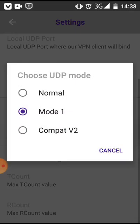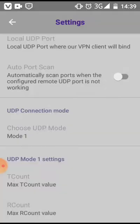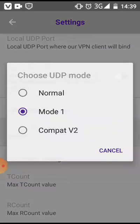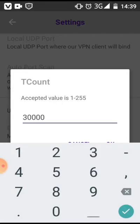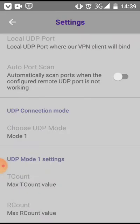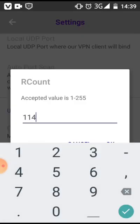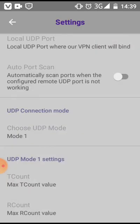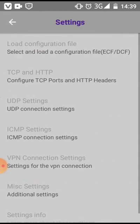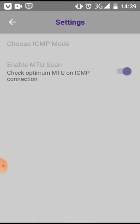Then you scroll down and come to choose UDP port, then you choose mode 1. You continue to T count. For T count, you change that code to 30000 - those are four zeros. Then you continue to R count and make sure you change it to 114.